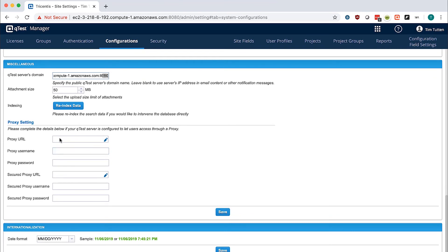If you have a proxy in front of QTest Manager that requires authentication, please go ahead and configure your proxy URL here.